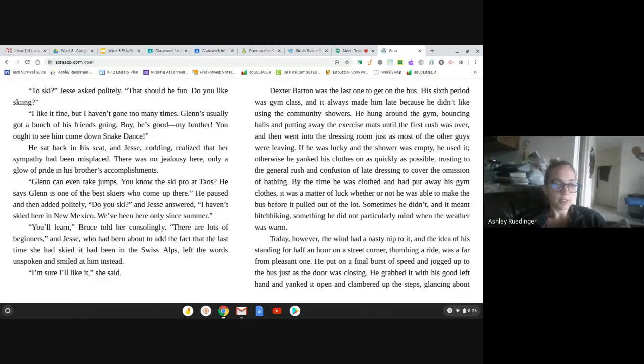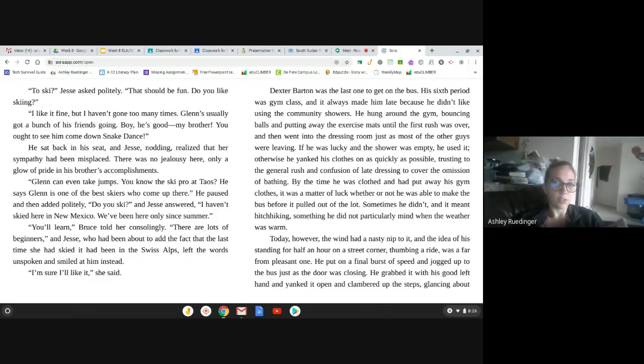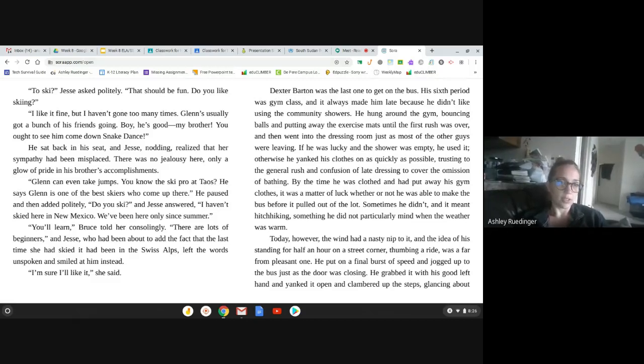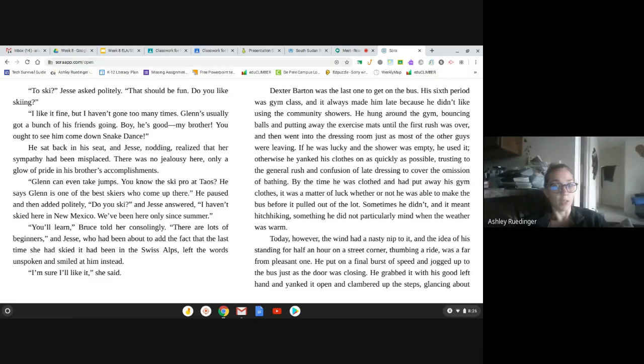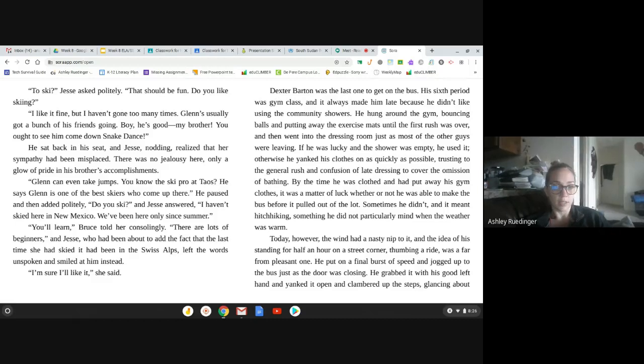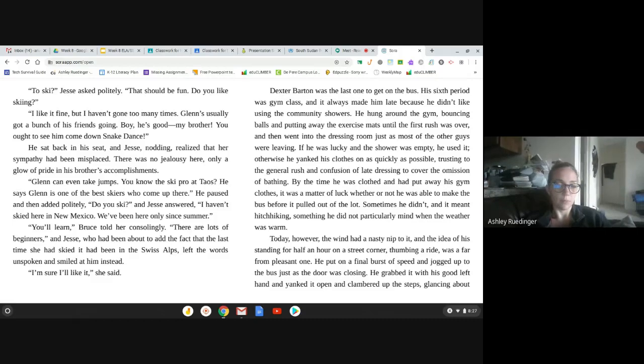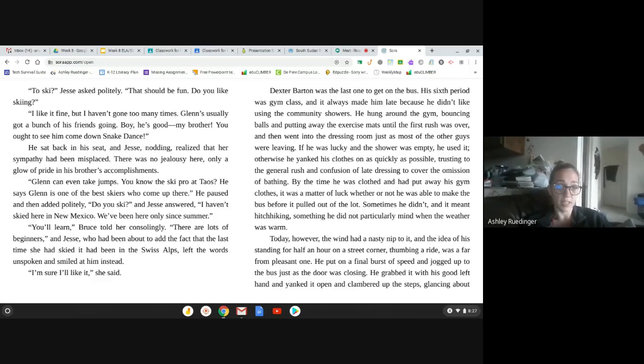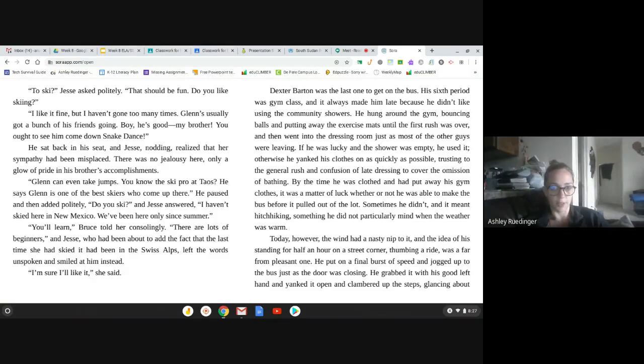To ski, Jesse asked politely. That should be fun. Do you like skiing? I like it fine, but I haven't gone too many times. Glenn's usually got a bunch of his friends going. Boy, he's good, my brother. You ought to see him come down snake dance. He sat back in his seat, and Jesse, nodding, realized that her sympathy had been misplaced. There was no jealousy here, only a glow of pride in his brother's accomplishments. Glenn can even take jumps. You know the ski pros at Taos? He says Glenn is one of the best skiers who comes up there. He paused and added politely, do you ski? And Jesse answered, they did it again. I haven't skied here in New Mexico. We've been here only since summer.